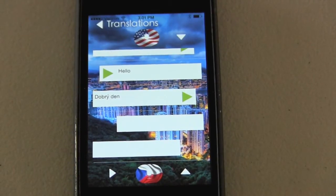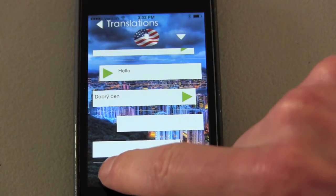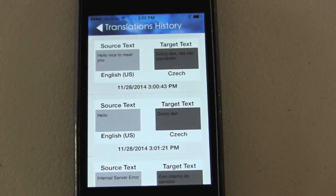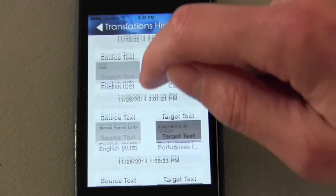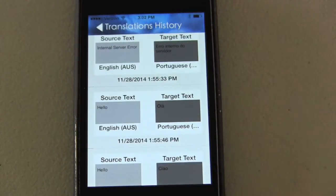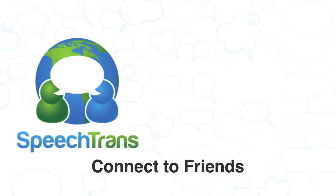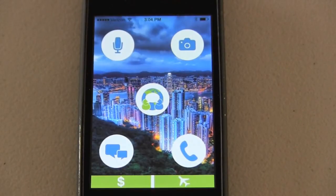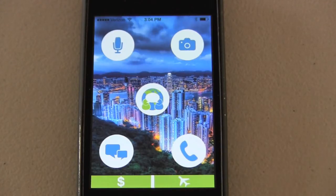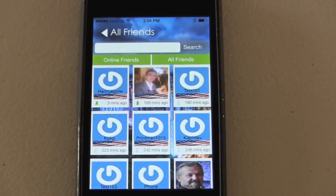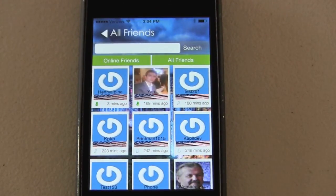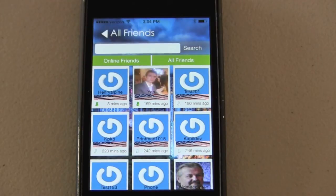Another option in the conversation mode is you can view the translation history by pressing this button — any translation conversation that you had will be stored here. Like most applications, SpeechTrans can also be connected to your preferred social networking website such as Facebook. When you press this button in the middle, it will connect you to all of your friends, and you can have conversations translated, dictated, and stored as well.